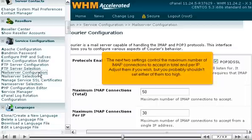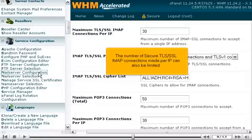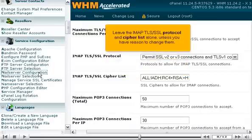The next two settings control the maximum number of IMAP connections to accept in total and per IP. Adjust them if you wish, but you probably shouldn't set either of them too high. The number of secure TLS/SSL IMAP connections made per IP can also be limited. Leave the IMAP TLS/SSL protocol and cipher list alone, unless you have reason to change them.